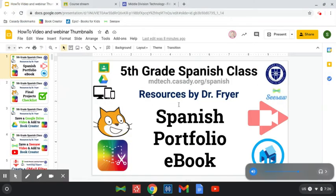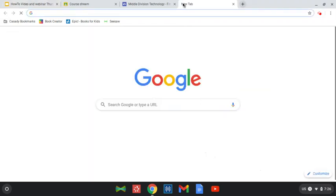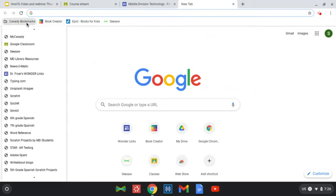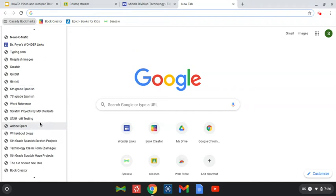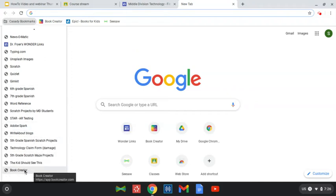You should already have made a copy of the template as a Google Classroom assignment. One of the fastest ways, if you don't have a bookmark you've made for Book Creator, is to just go to Cassidy Bookmarks, and all the way down at the bottom I have a link that will go right to Book Creator.